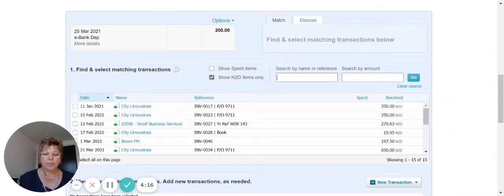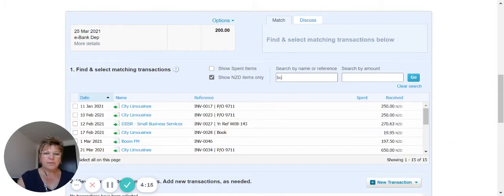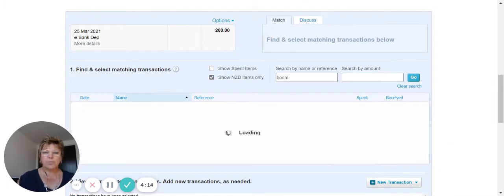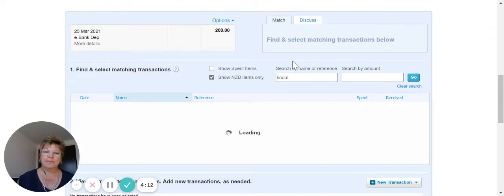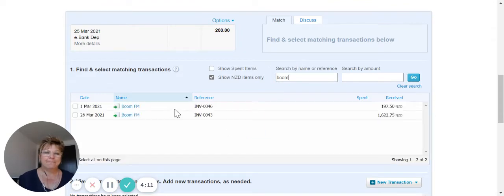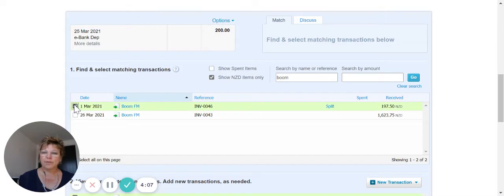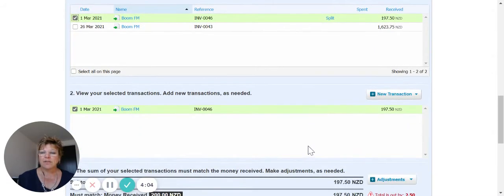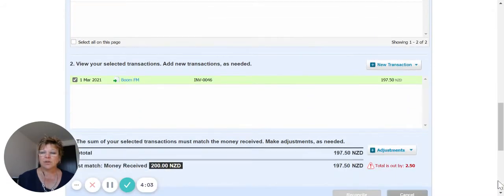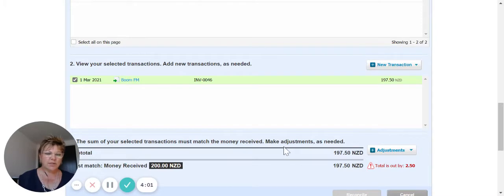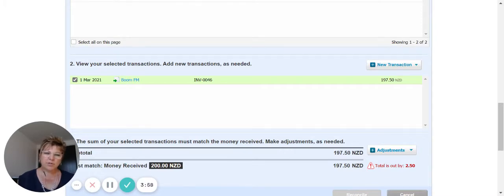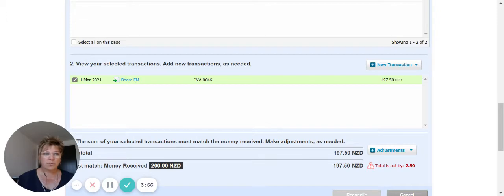So this was paid by BoomFM, so we're just going to search for Boom. And there's our bill there for BoomFM for $197.50. So there's a $2.50 surcharge on the credit card that we need to account for. So what do we do with that now?